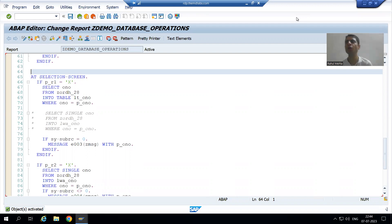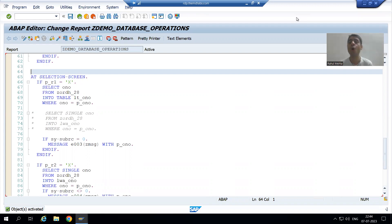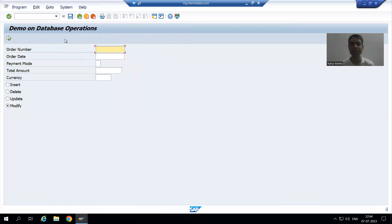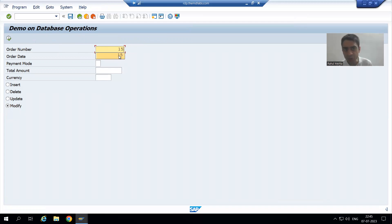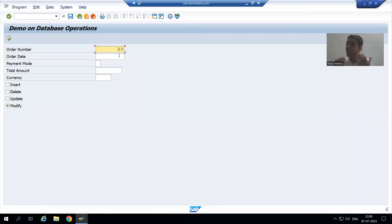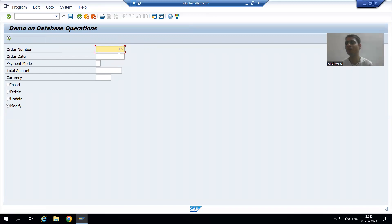Now we will move on to update database operation. Update is used to update the values of existing records. Suppose the user gives an order number — if the user gives a wrong order number, we need to give a message: please pass the correct order number, because if the order number is not in that table, how can we update the details of that order number?